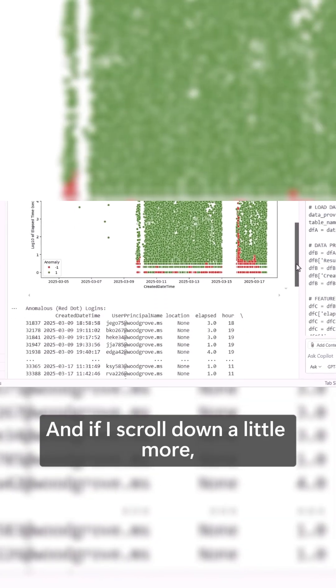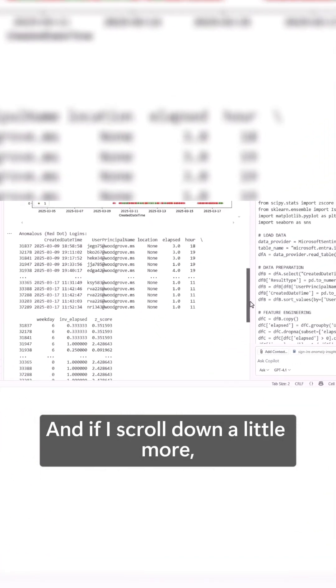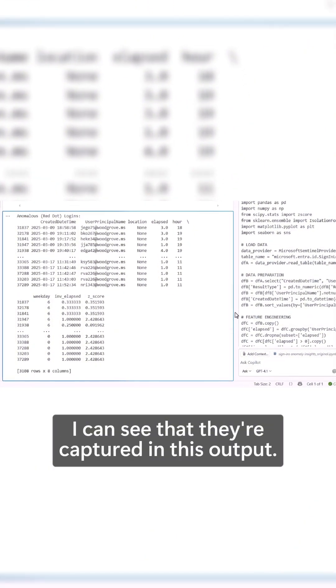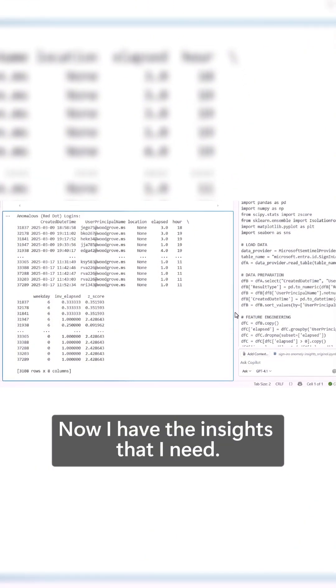And if I scroll down a little more, I can see that they are captured in this output. Now I have the insights that I need.